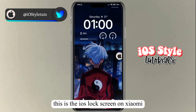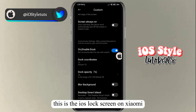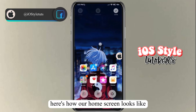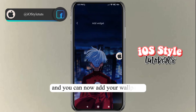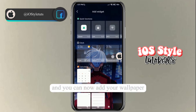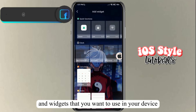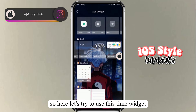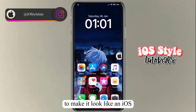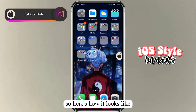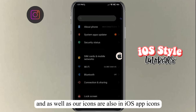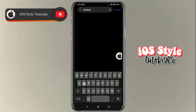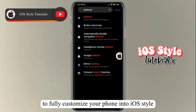Here's how the iOS lock screen looks on Xiaomi. Now let's move to the home screen — here's how it looks. You can now add your wallpaper and widgets. Let's try using a tiny widget to make it look like iOS. Here's how it looks, along with our icons, which are also in iOS app icon style.